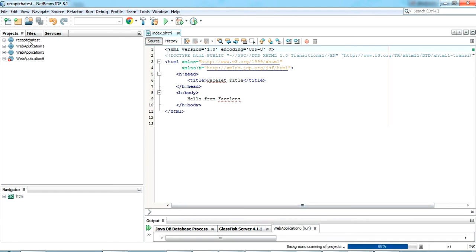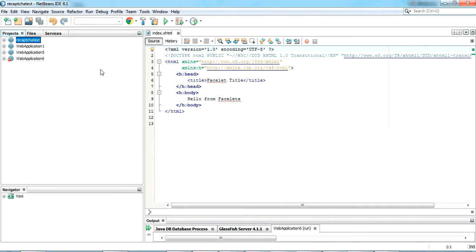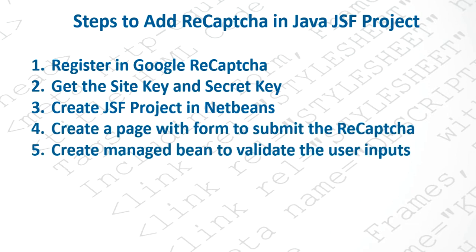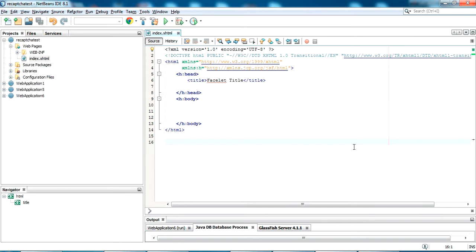We have created the recaptcha_test project, which is a JSF project. The next step is to create a page with form details to submit user input, and create a managed bean to validate the user inputs. Let's go to steps four and five. This is my index page — let me add a form so we can implement the captcha here.